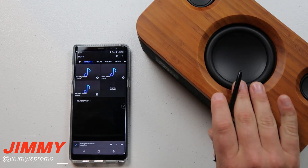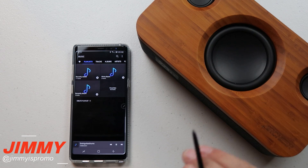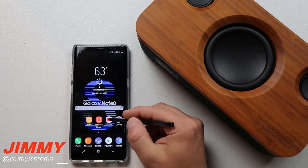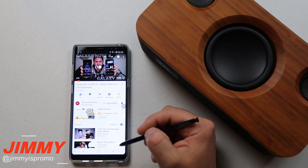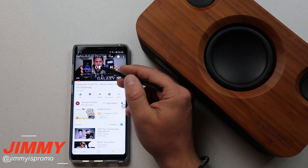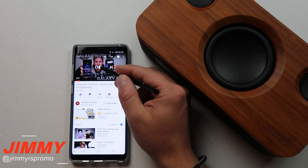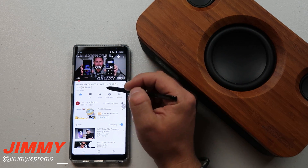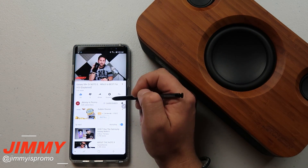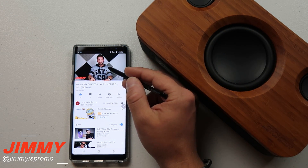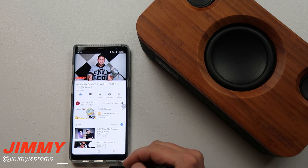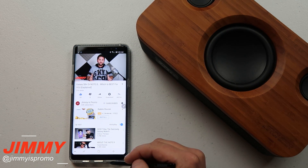Let's head over into the music application and hit play. Right now the music is coming from the Bluetooth speaker. Now let's say I wanted to go on YouTube because there's a video I want to watch — the latest and greatest from Jimmy is Promo. I'll hit play, and the audio is now actually coming from the speaker on the phone.